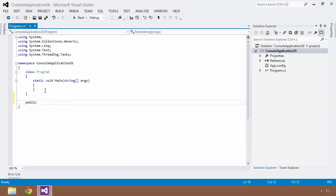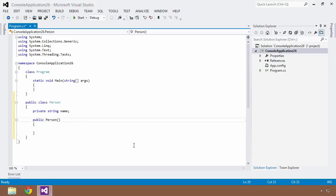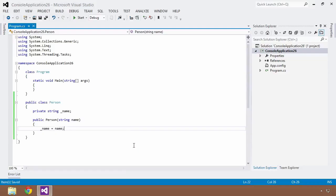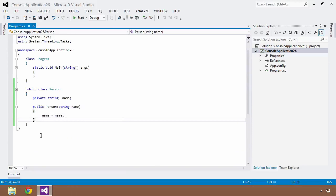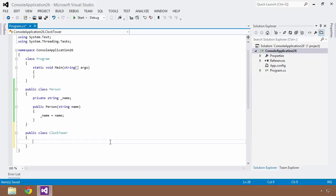We'll start by creating a public class called Person. To keep it simple, we'll create a private field — a string name — and a constructor that takes in one argument, a string name. To differentiate the two, I'll use an underscore prefix for the private field, _name, and assign _name equal to name. We also need a concept of another object to watch — in this case it's going to be a ClockTower. So we'll have a public class ClockTower, which could have intricate logic for keeping track of time, but we'll keep it relatively simple.